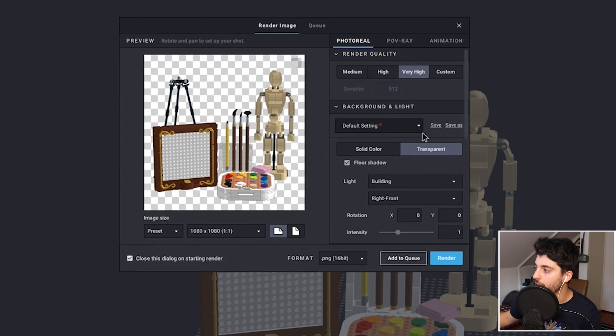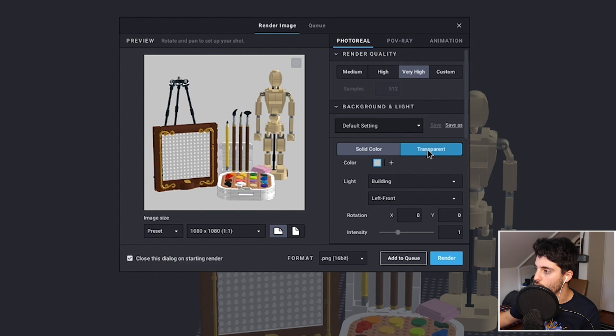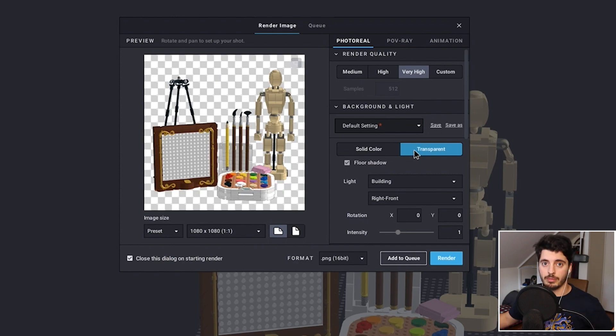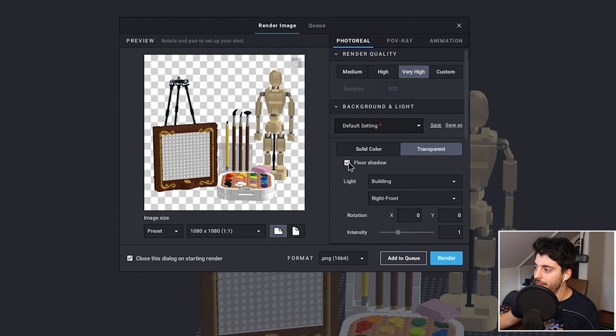For background and light, you can change to a solid color background or a transparent background. I tend to go with transparent so I can add a gradient or any other background behind it later on — it's kind of a PNG file. You can drop it into Photoshop or even PowerPoint and make a nice gradient background. For the floor shadow, I'm going to uncheck that. It gives you contact shadow with the floor of your model, but if you have things suspended in midair, you don't want it to look like there's actually anything suspended there.